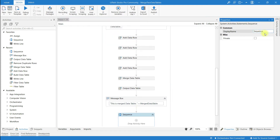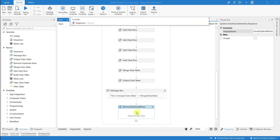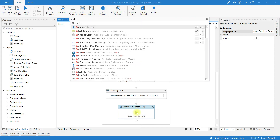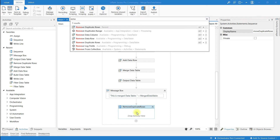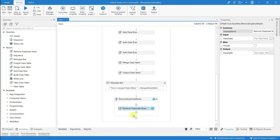I am going to rename it as 'Remove Duplicate Rows'. Now click on Place and search for the activity called Remove Duplicate Rows.